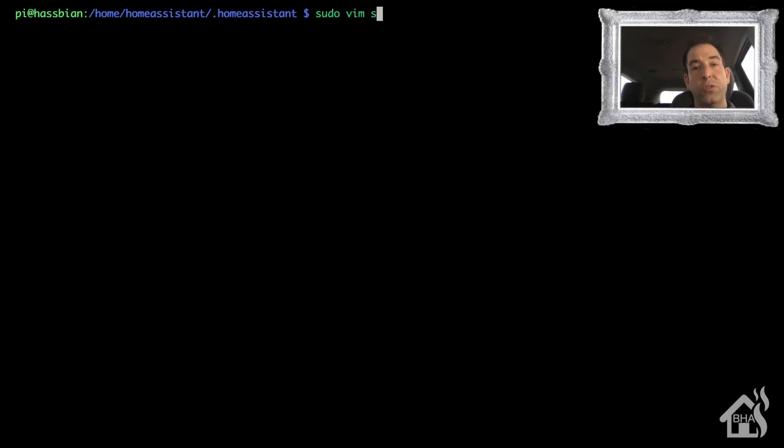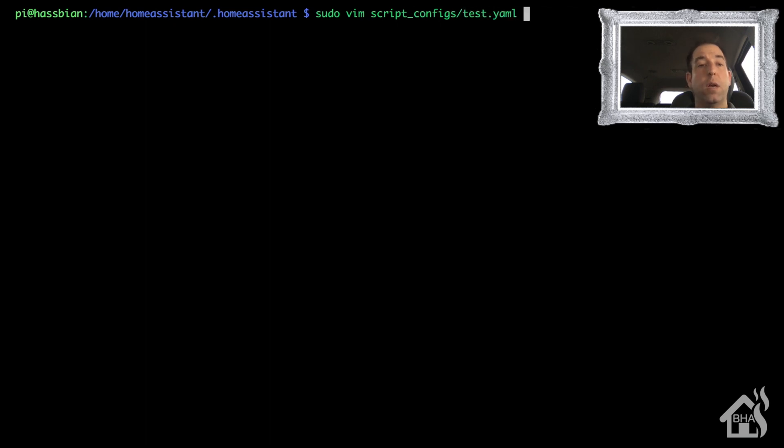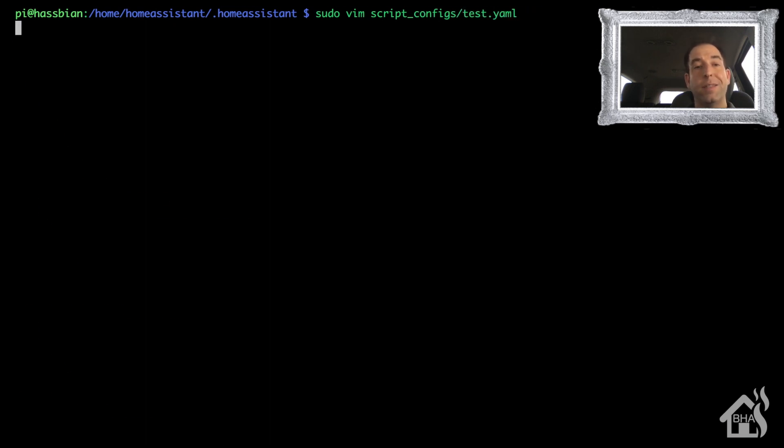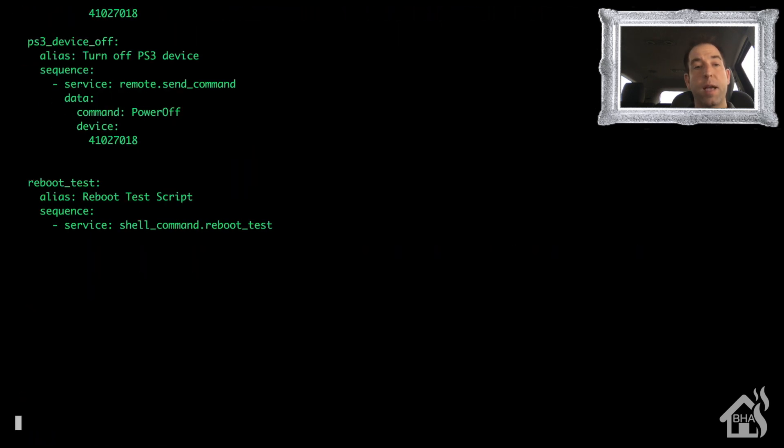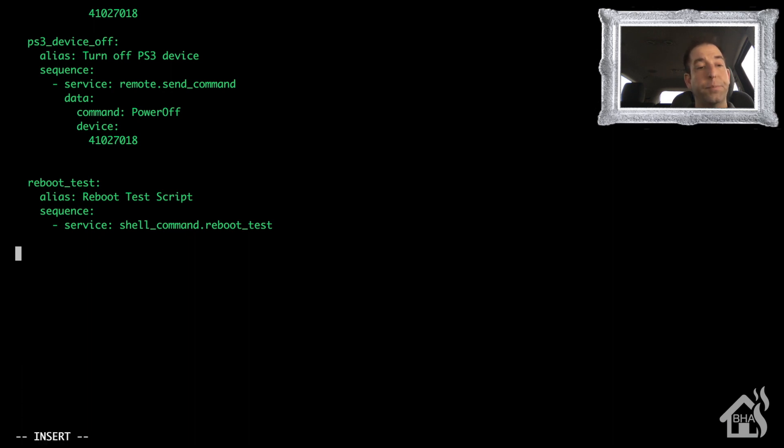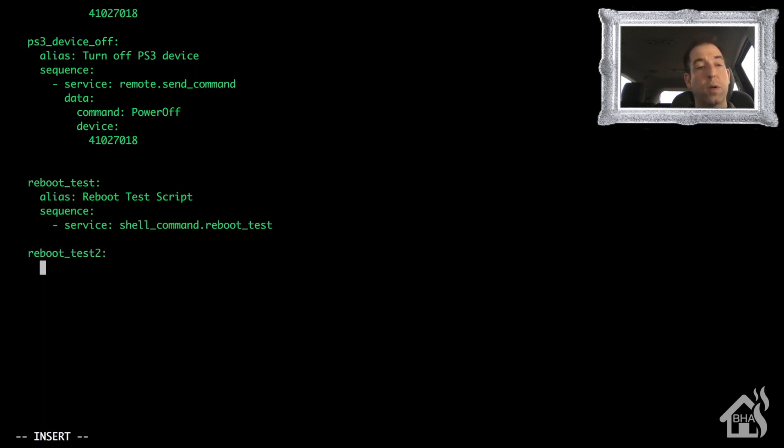All right, so let's create a test script to test out our new shell command that we just created. So I'm going to edit my test scripts.yaml file that I have here. Again, scroll down to the bottom to find an open spot. We're just going to call this one reboot_test_two as well to kind of keep with the same name scheme.